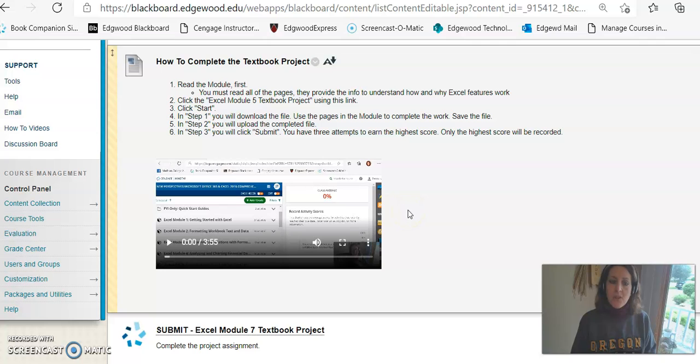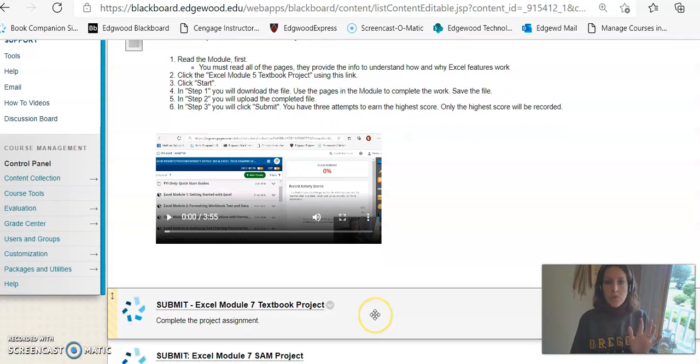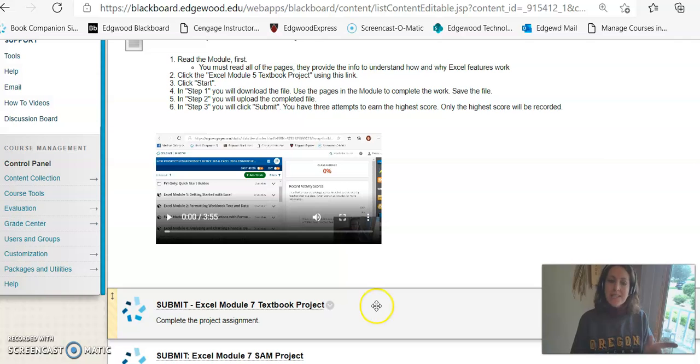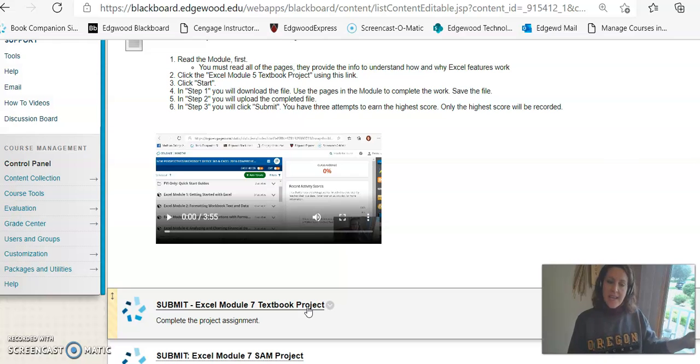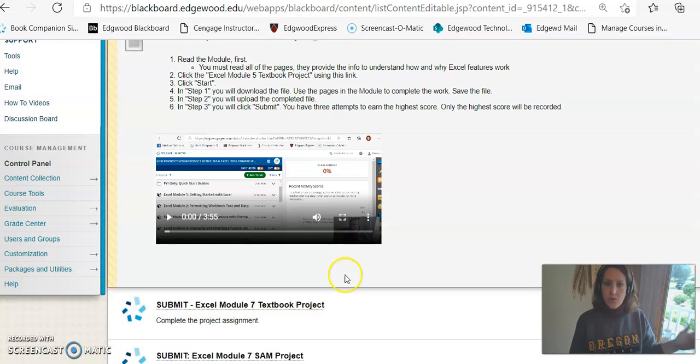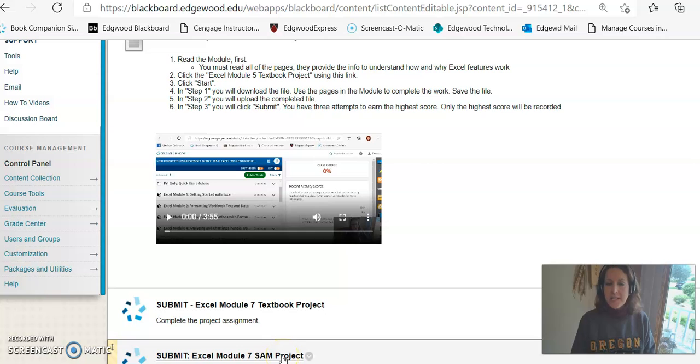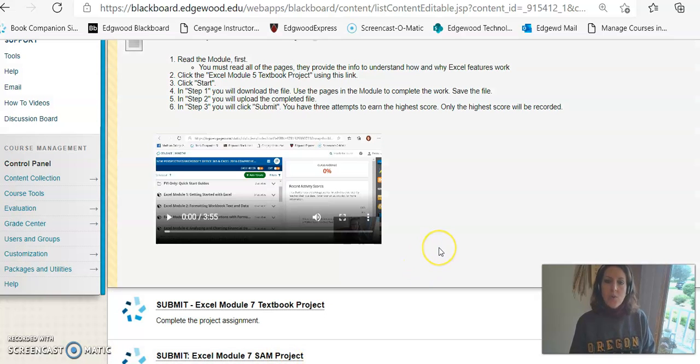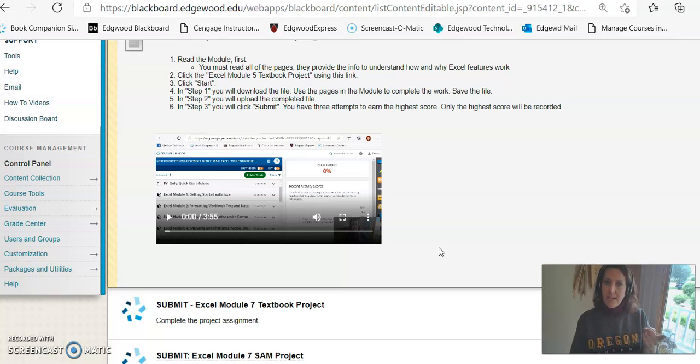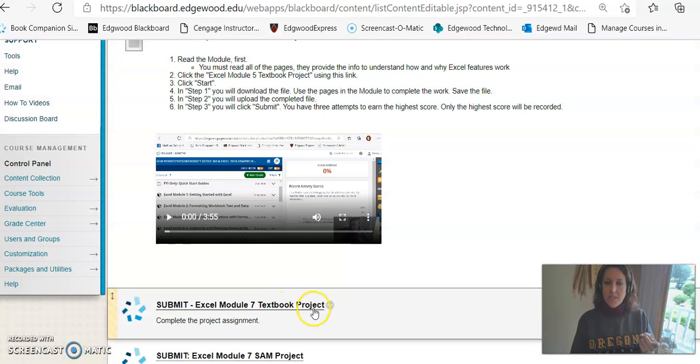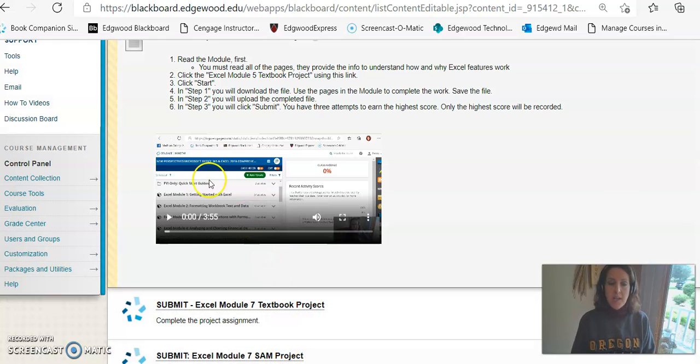But from there then you have to complete, you won't do the SAM training anymore. Instead you have to complete the textbook project. And again I have a how-to video to show you how to do that. And then you have to complete a SAM project. So we go from three down to two. Instead of doing the SAM training, you'll do a textbook project, there's no quiz, and then you have a SAM project to complete.